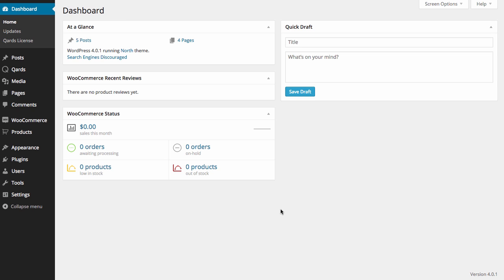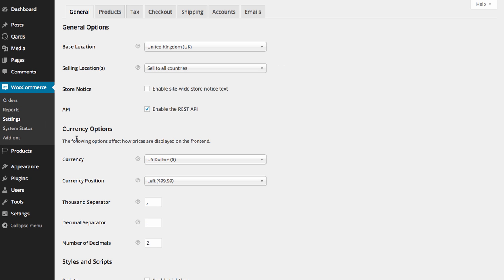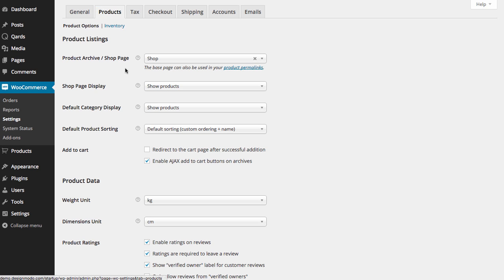Also, we have added a simple product to show you the cart and checkout process. Let's go to the WooCommerce settings. Click the Products tab and check the checkbox with Redirect to the Cart page after successful addition.